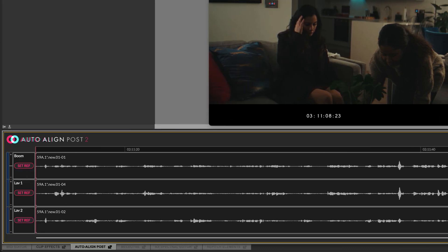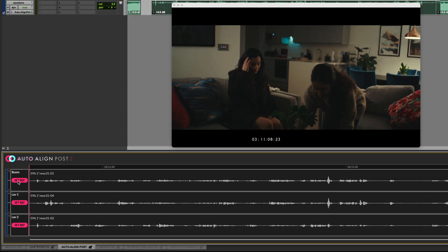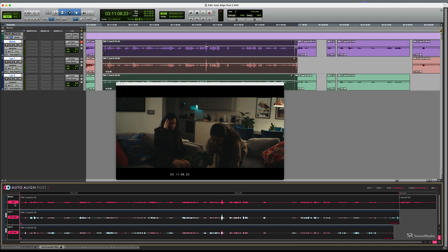I'm going to set one of the mics as the reference track. The other two will be aligned to this. I'll use the boom. By clicking on Set Ref, AutoAlign Post 2 time aligns the microphones extremely quickly. Let's take a listen.